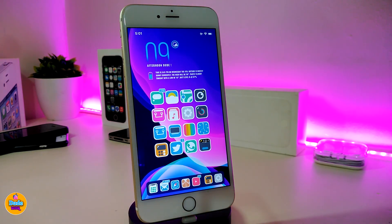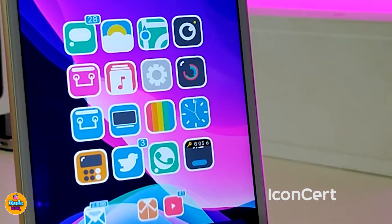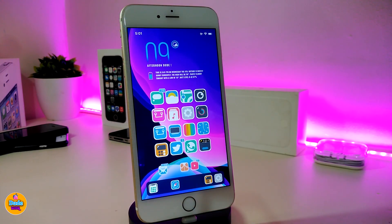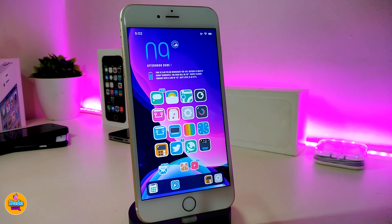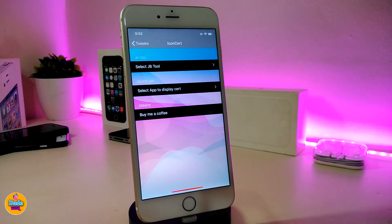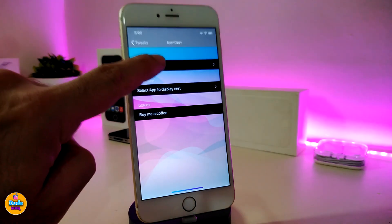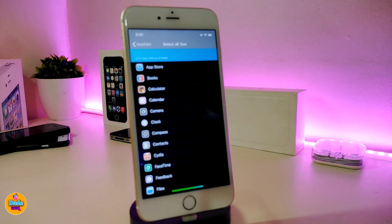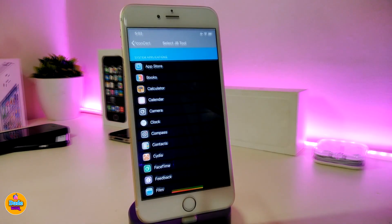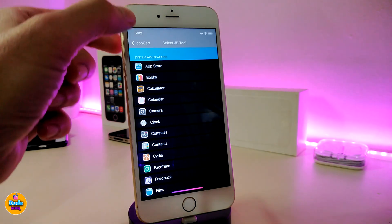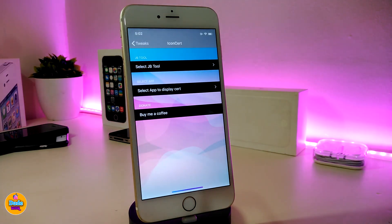The next one is called Icon Card. If you look at my Unc0ver application, I can already see how many days are left before I need to resign my certificate. With this tweak it will always notify you how many days are left until you need to resign your application. In the settings under the first section, you can select your jailbreak tool - if you jailbreak with Unc0ver, mark Unc0ver; if you jailbreak with Chimera, pick Chimera.